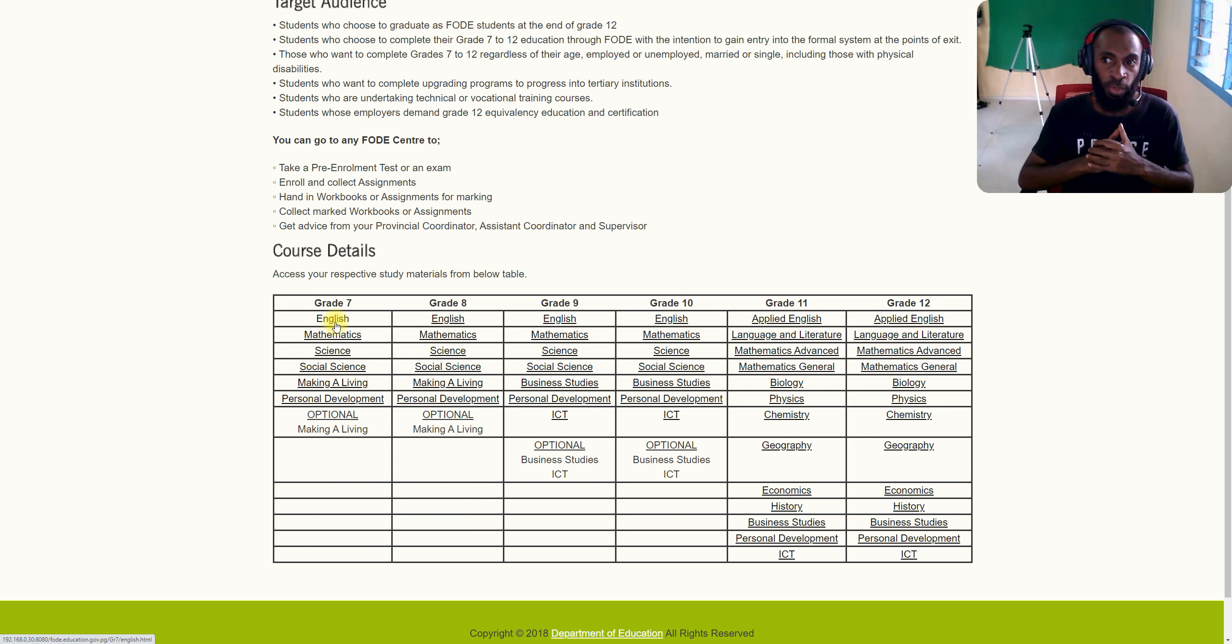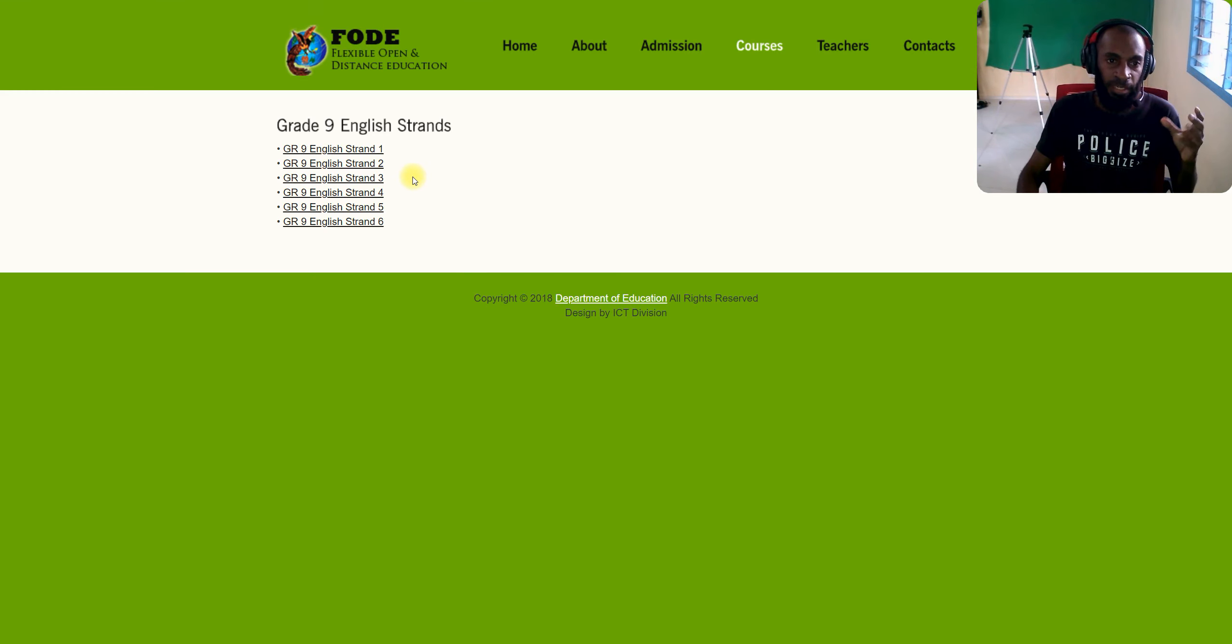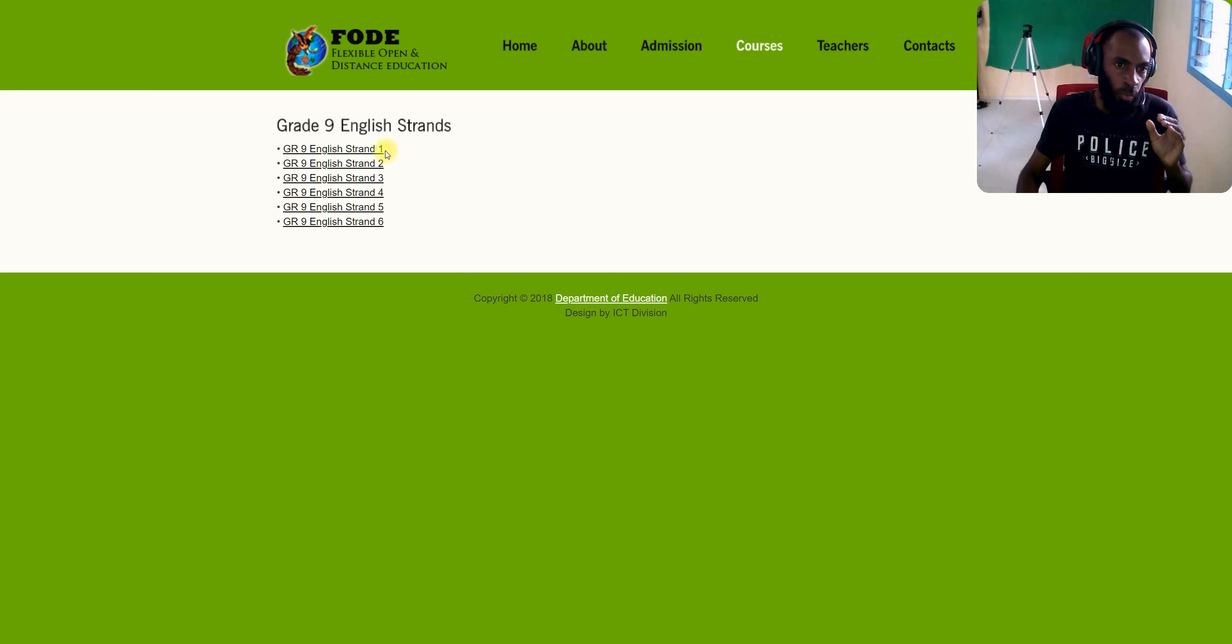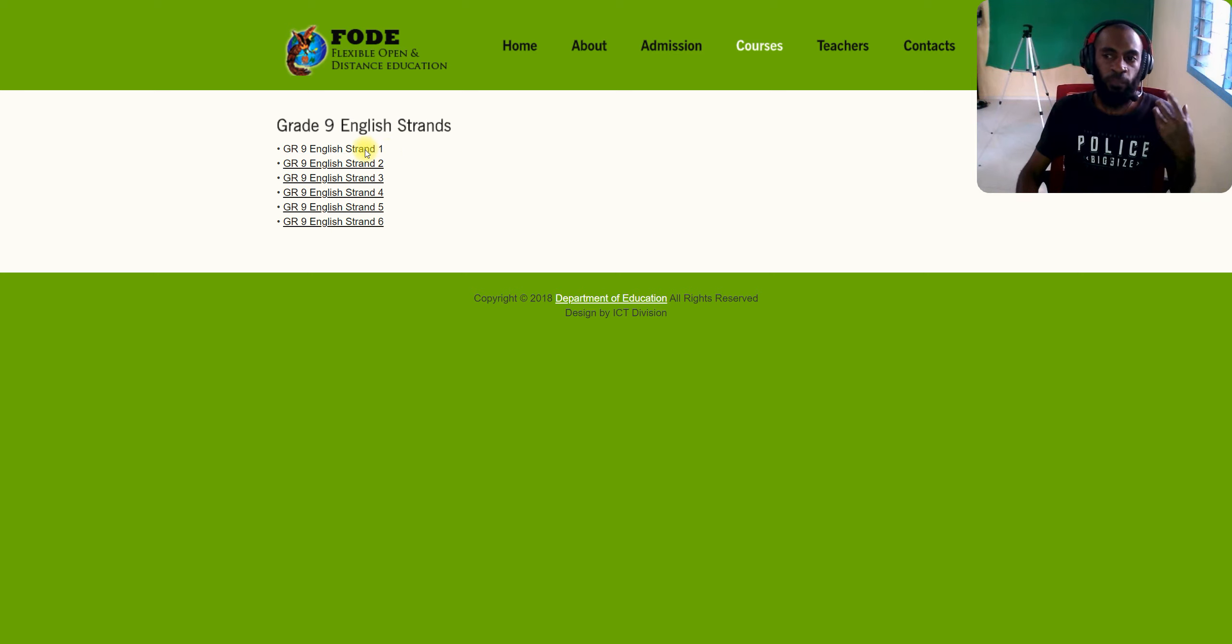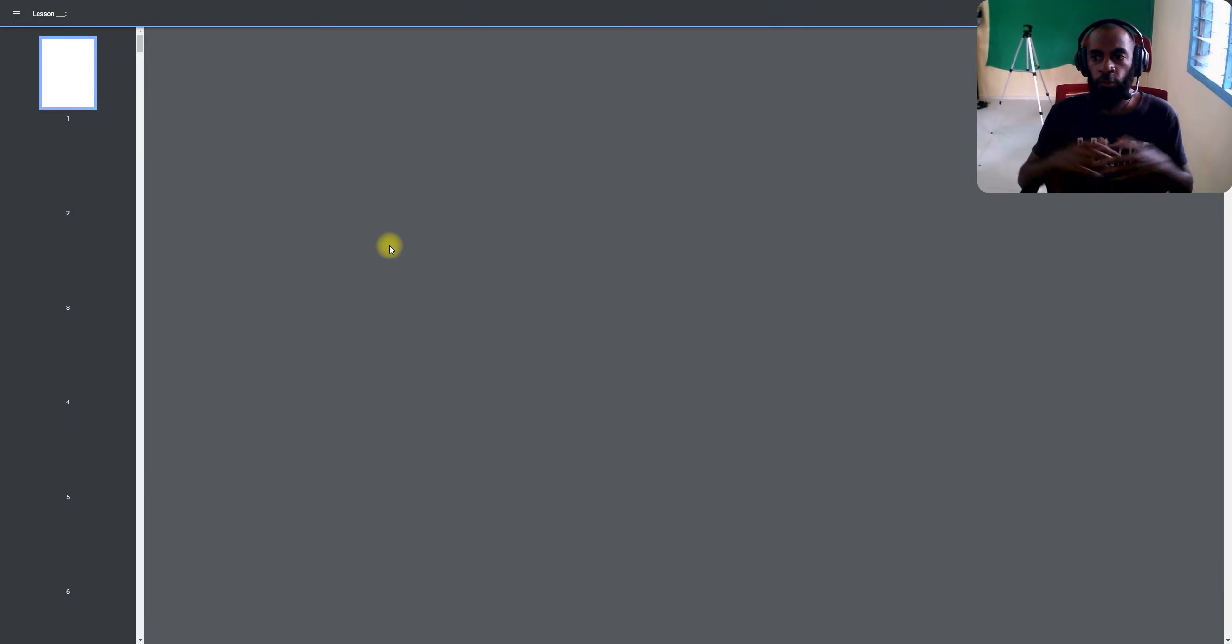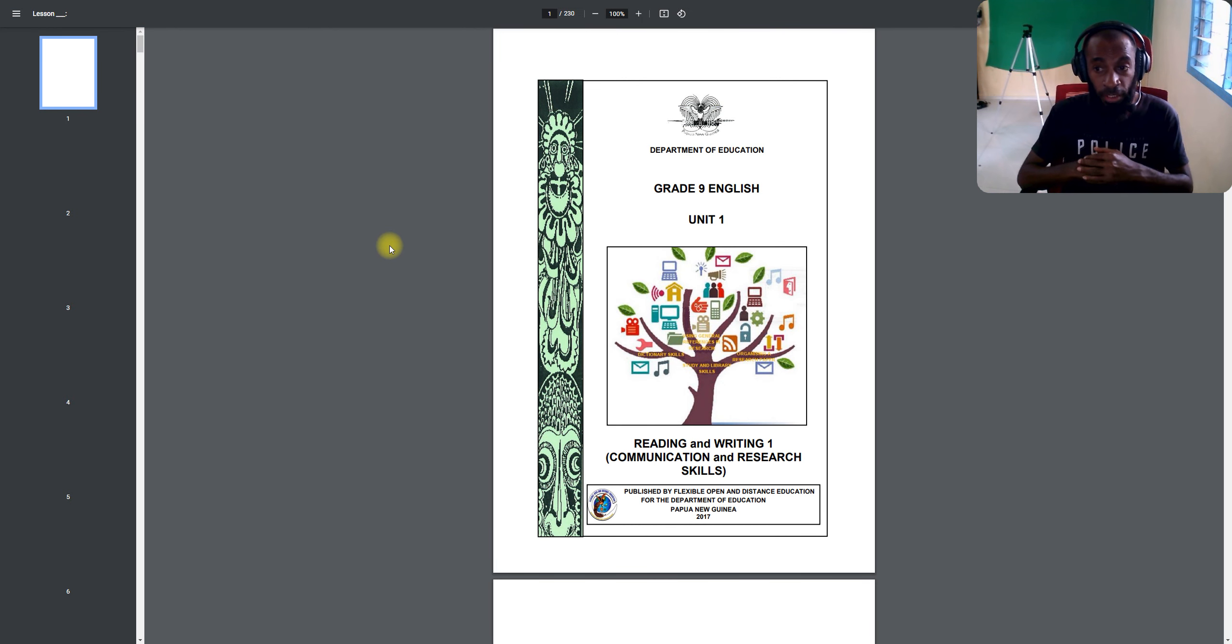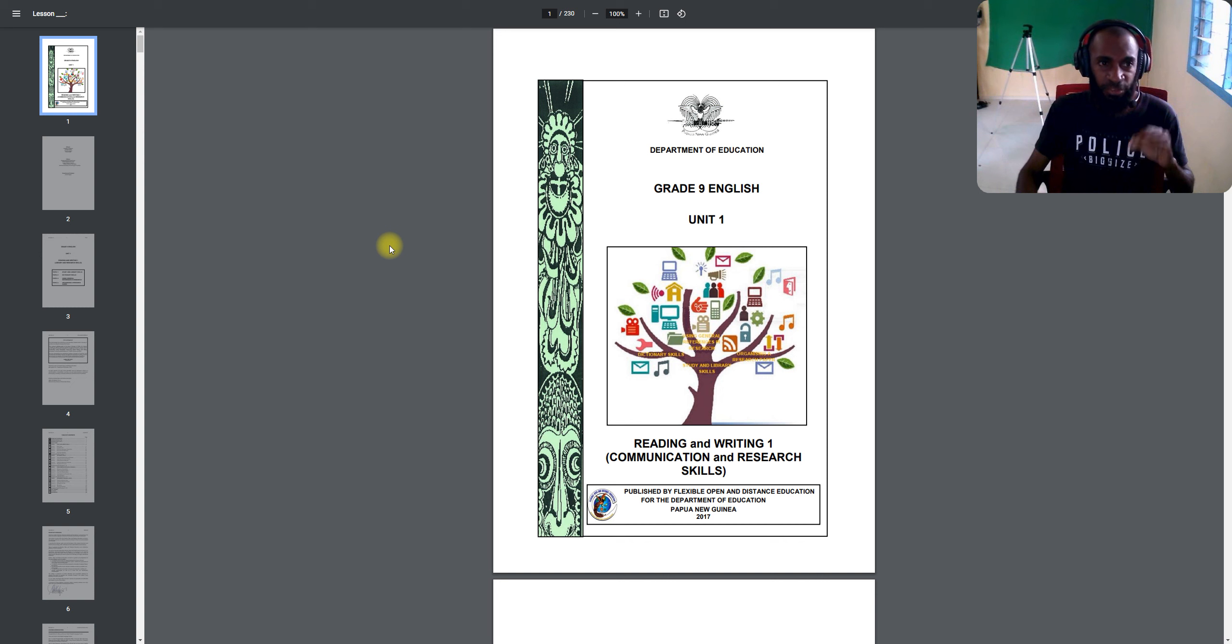For example, if I'm selecting FODE and then I come to Grade 9 English, we can come in and see the breakdown of all the different types of modules or units inside, like Units 1 through 6. For example, if I'm selecting Unit 1 and open it up, you've got this soft copy material which you can download if you want. If you're not downloading, you can save it or you can just view it. That's FODE.